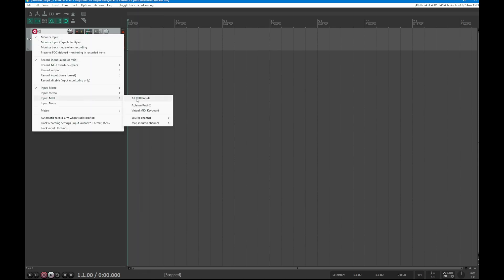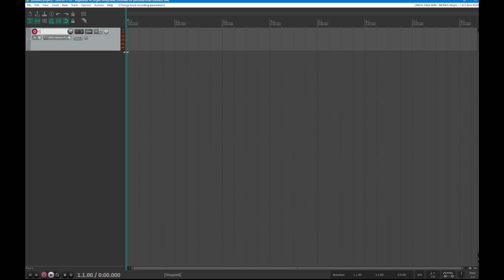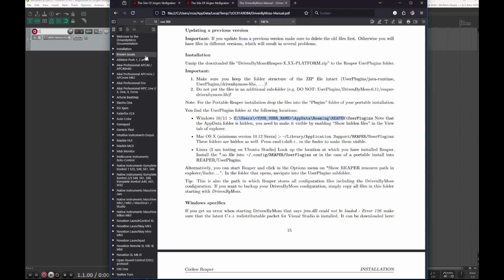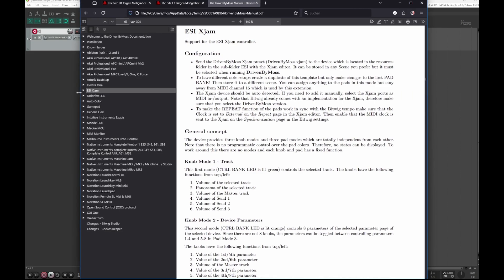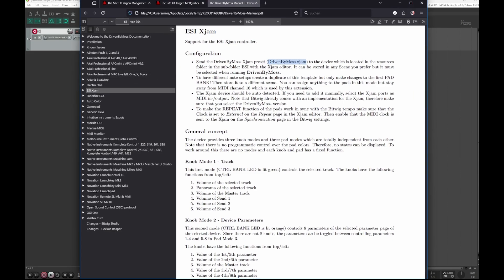Once configured, you can confirm MIDI is coming in by selecting to record MIDI from the controller — that's working nicely. That's basically all you need to do. Don't forget to check the manual, which also contains specific installation notes for individual controllers; for example, some like the Xjam from ESI require loading a template. If you still can't find a solution after reading the manual, post in the Reaper forum.